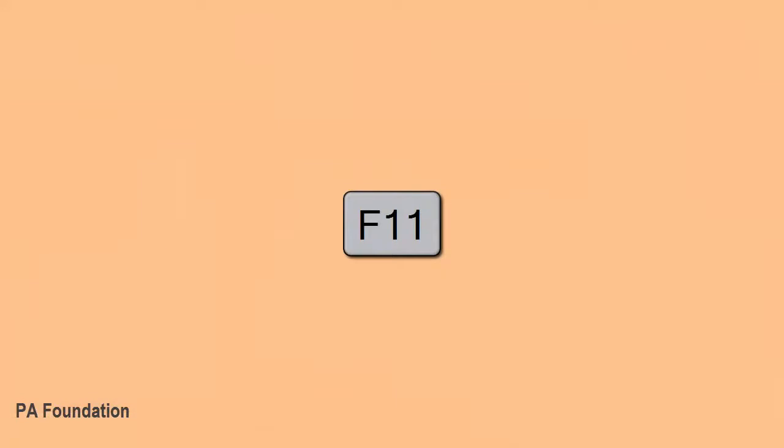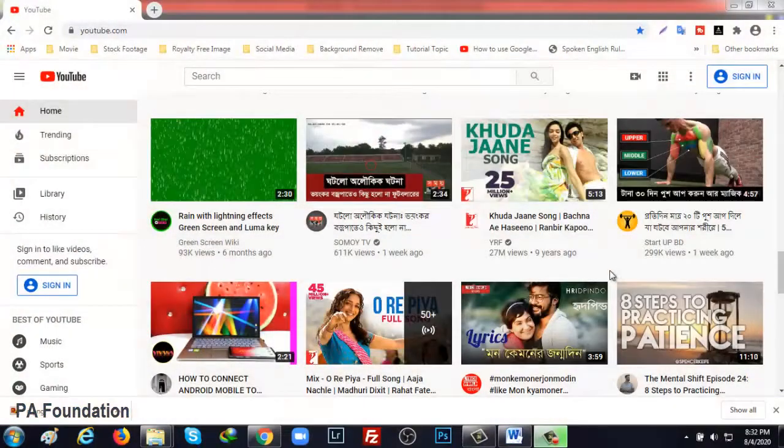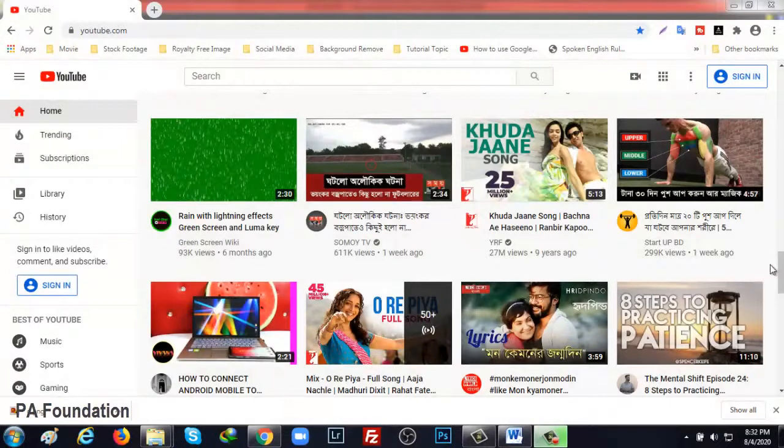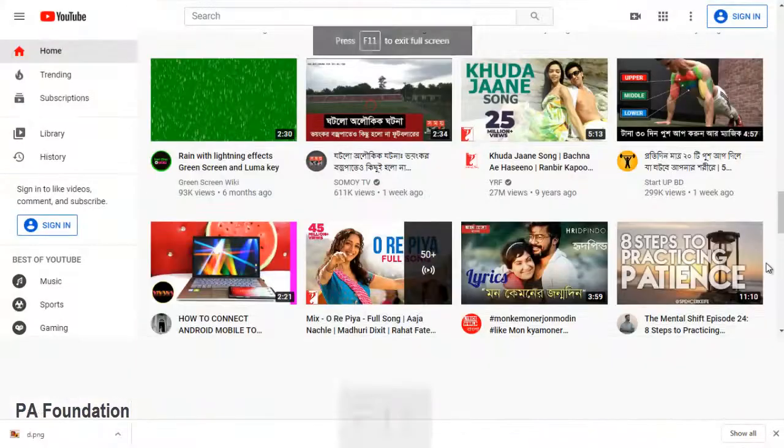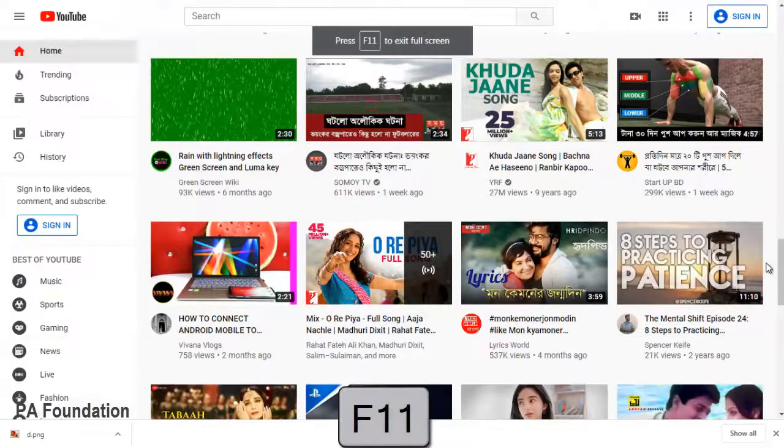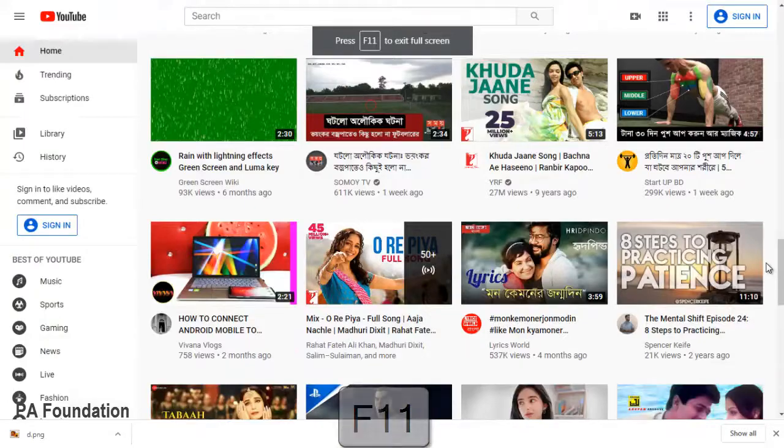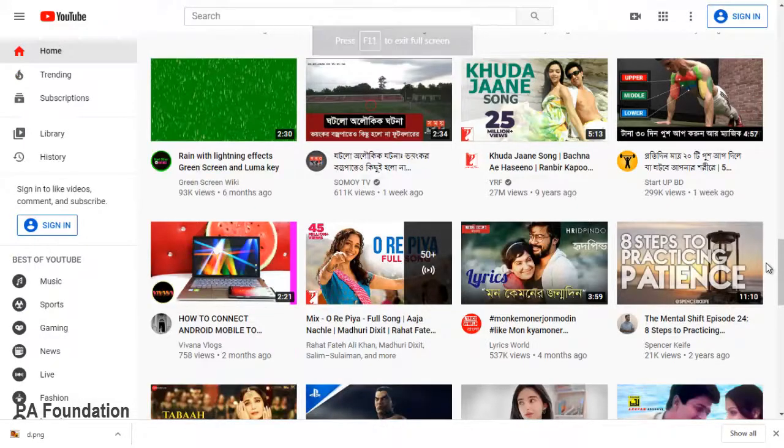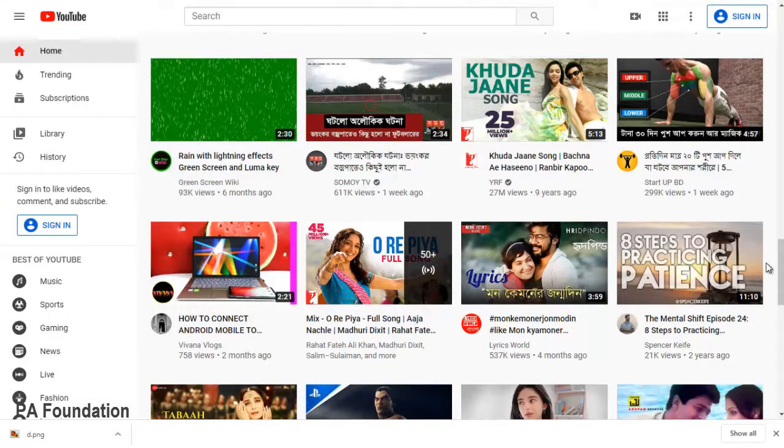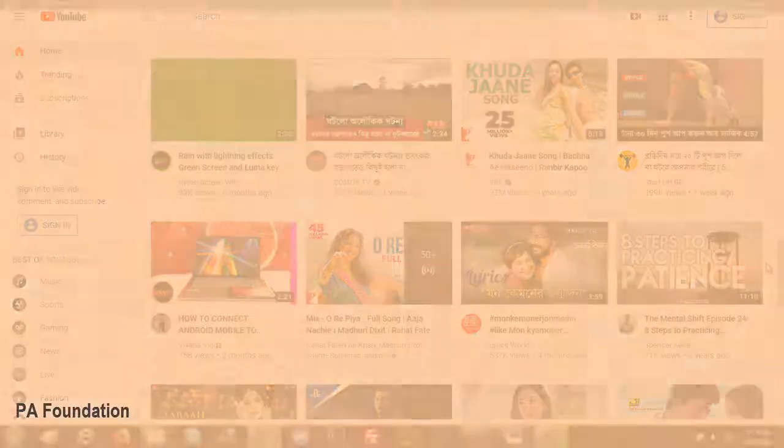The next function button is F11. If you want to see full screen mode from your browser, whether it's Chrome, Safari, or Firefox, you can press F11 from your computer or laptop. In a moment it will turn into full screen mode.